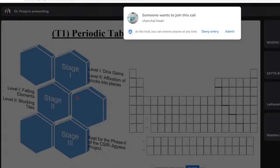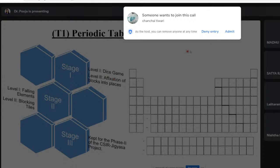One problem we identified is that understanding the periodic table — elements and their properties — is difficult for students in Classes 9, 10, 11, and 12. We converted periodic table learning into a game where students can learn about elements and their properties through fun gameplay. The game has two players, multiple levels, and by the end, students will remember 60–70% of the elements including their atomic number, atomic mass, and applications.